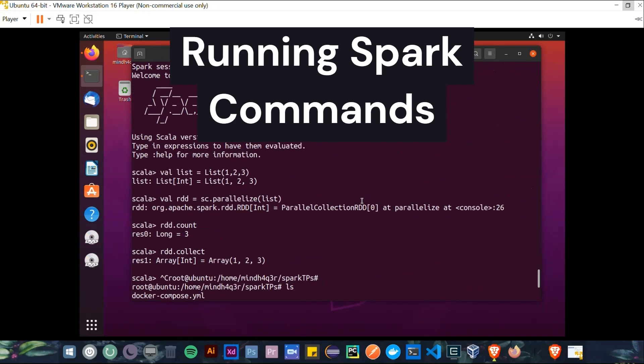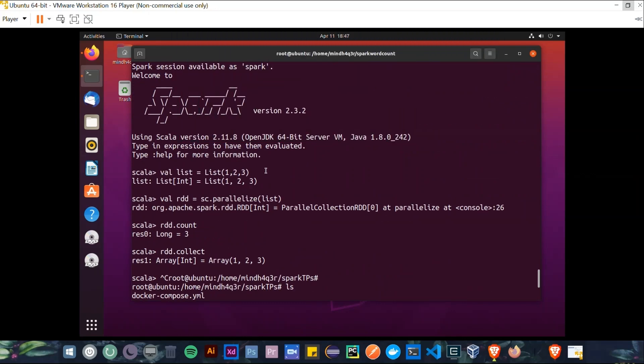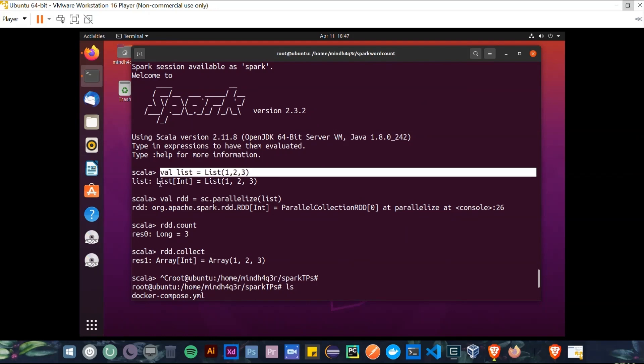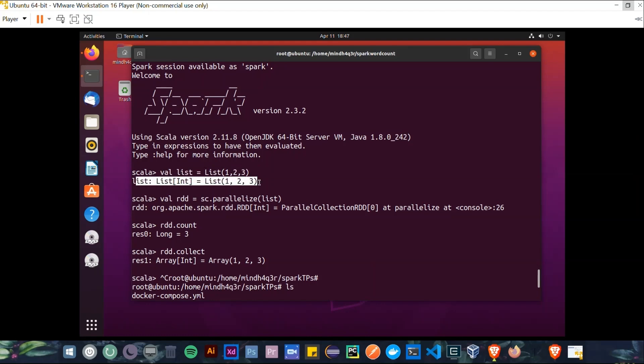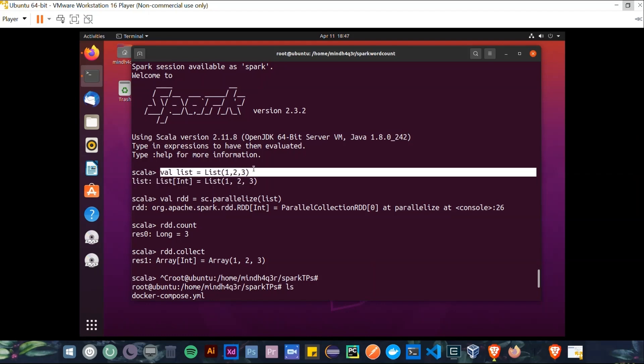For example, declaring an immutable or a constant variable using val command, so-called list, and assigning a list of integers to it. Then we get a confirmation of this declaration as a result.